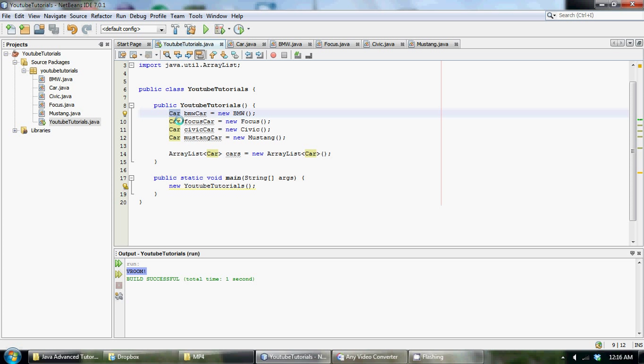We can put these similar objects now into this array list. Before, if we just declared it as BMW, BMW car is equal to new BMW and then focus, focus car is equal to new focus. We couldn't store this in the array list because all the data types are different.